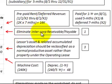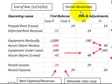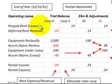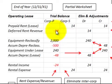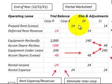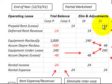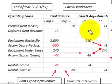We have to eliminate this intercorporation receivable and payable. On our worksheet, we have a prepaid rent on the lease for $14,000 for the subsidiary that leased it, and a deferred revenue for the parent corporation of $14,000. For our eliminations, we credit the prepaid rent on the lease for the subsidiary $14,000, and debit the deferred rent revenue for the parent corporation for $14,000.